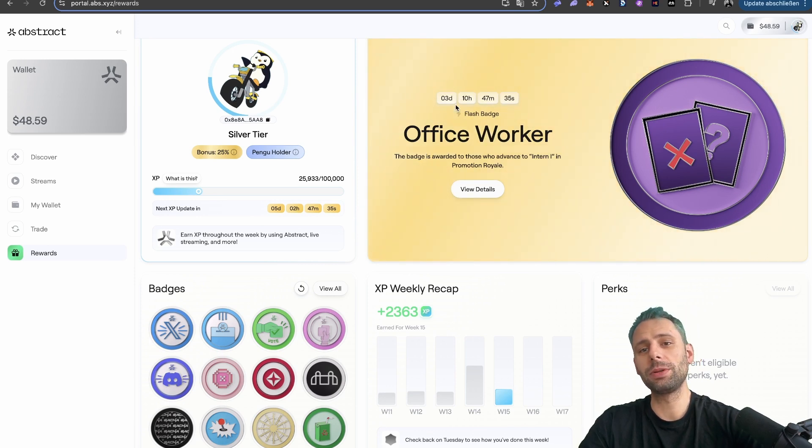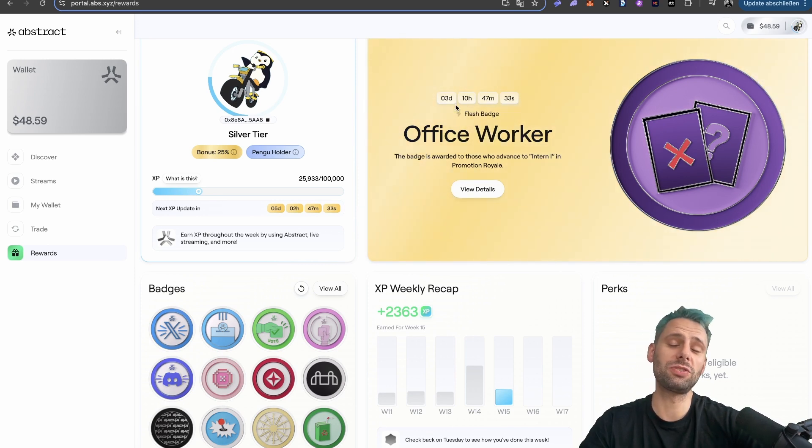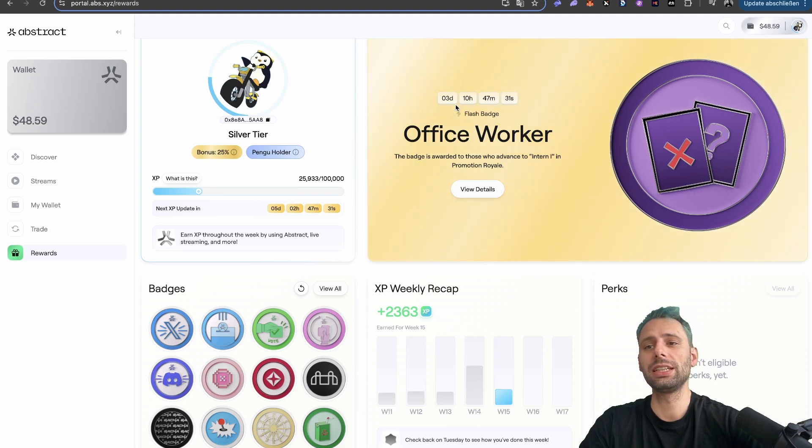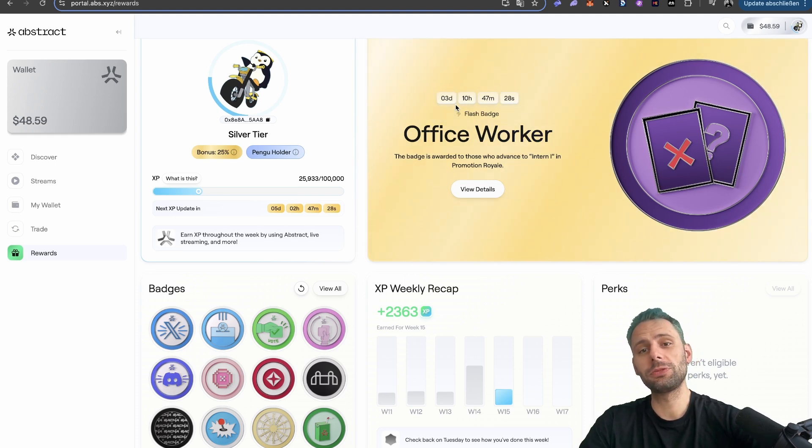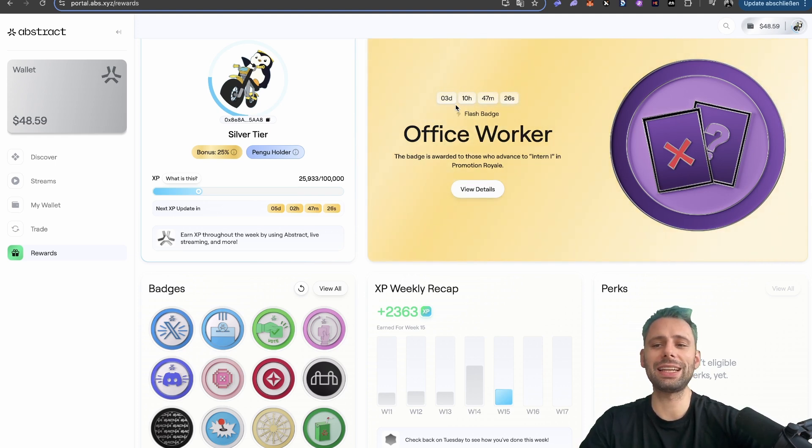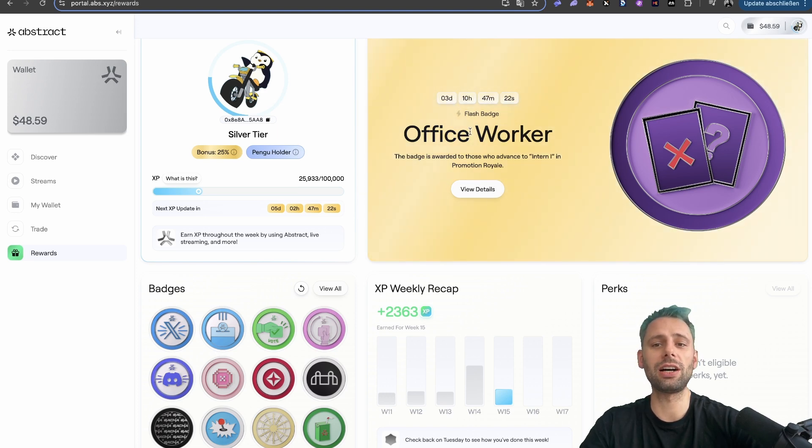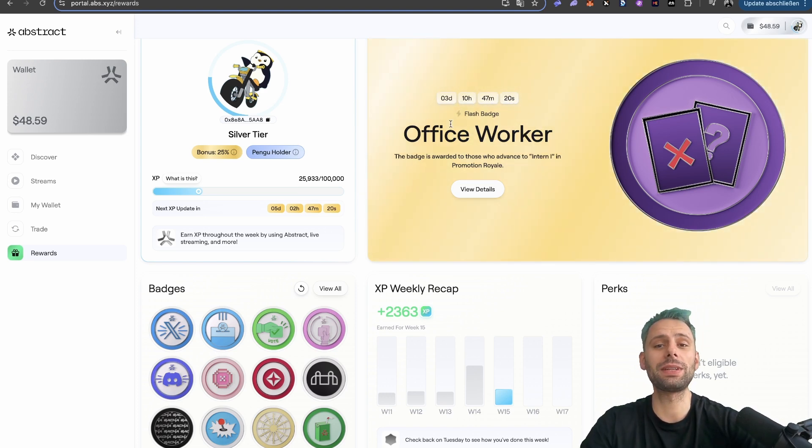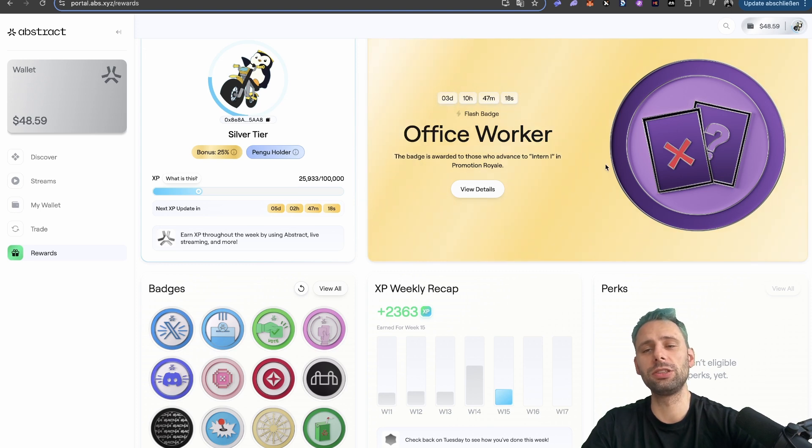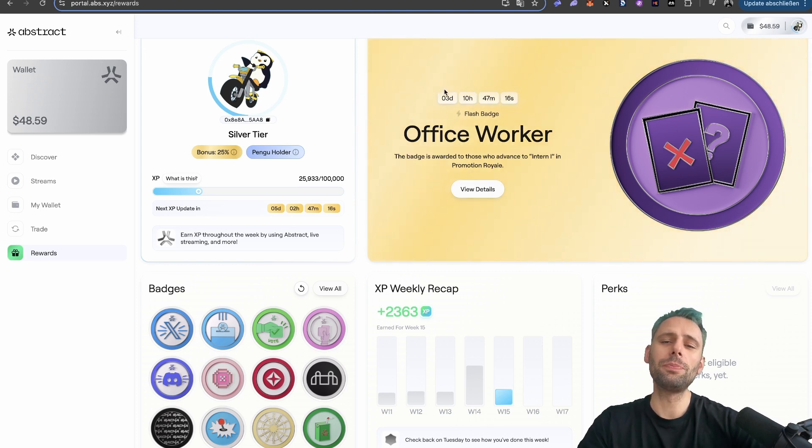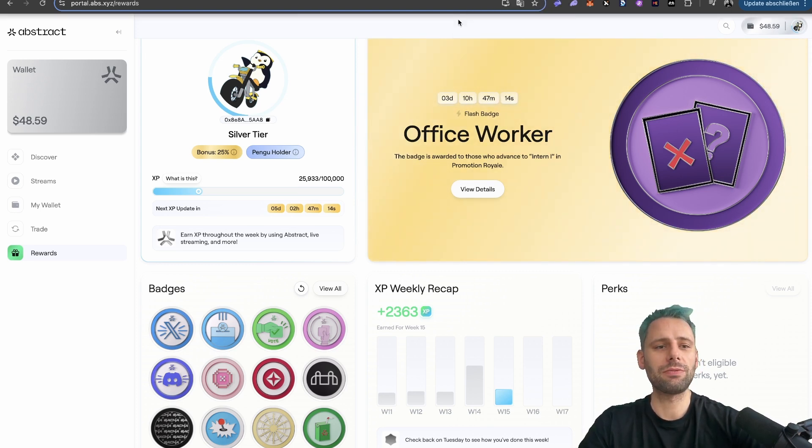It says that there's only a bit more than three days left, but we've seen this with the last couple of badges. It might not be the case for this one, but for the other ones they stayed way longer than first announced. But of course, it might be the case that after the three days we see a new flash badge, so you might want to start the timer just in time for the 24 hours.